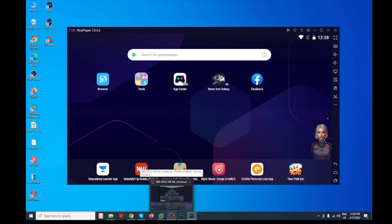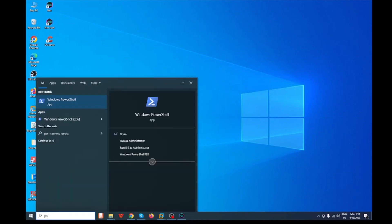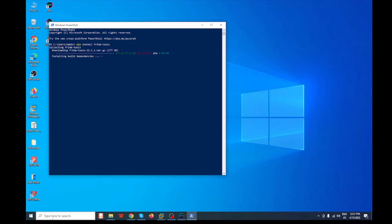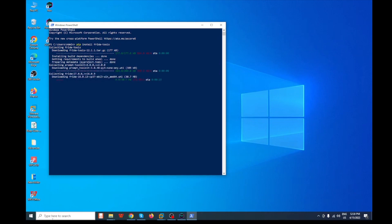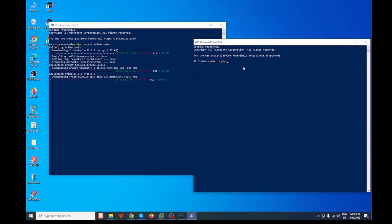After that we need to install our Frida tools and Objection. Open PowerShell and type the install command for Frida tools, hit enter, and it will download. Then open another PowerShell window and type the install command for Objection and hit enter.